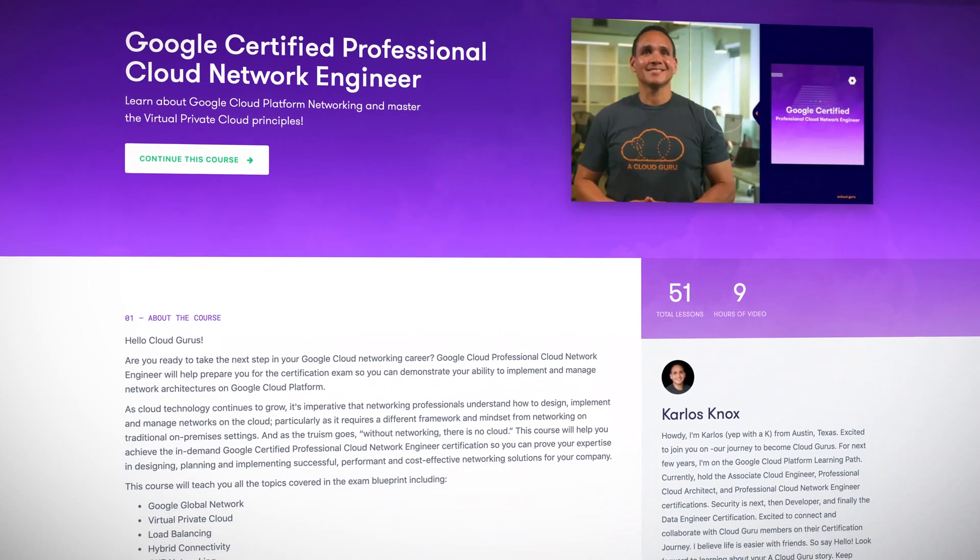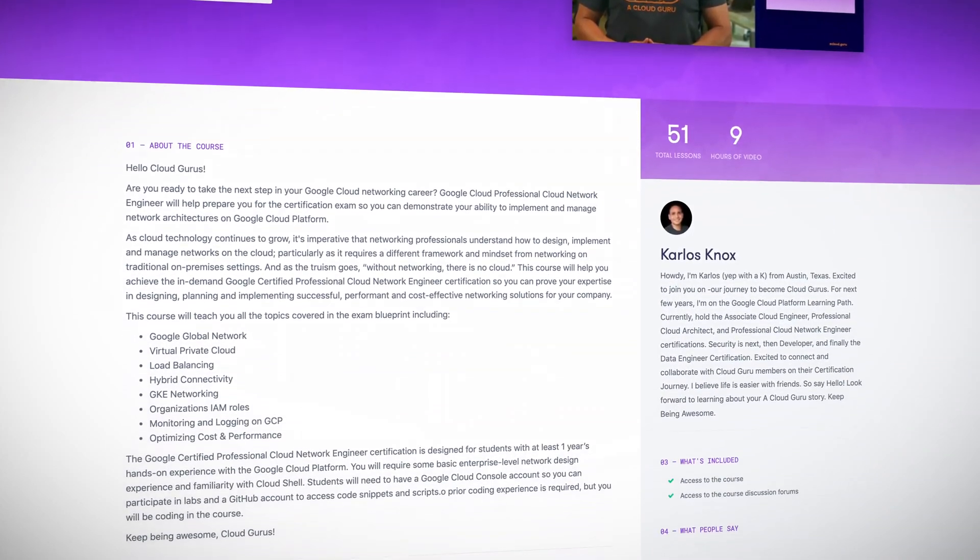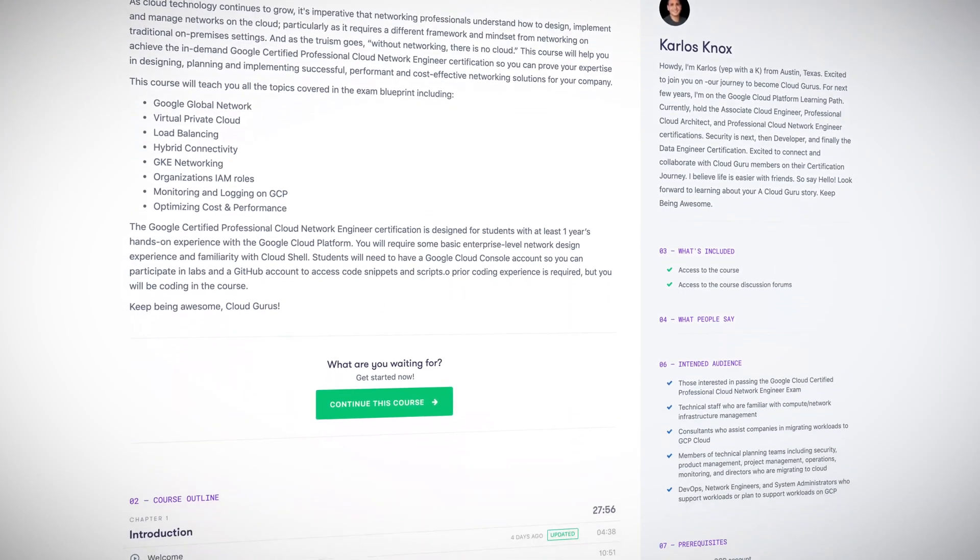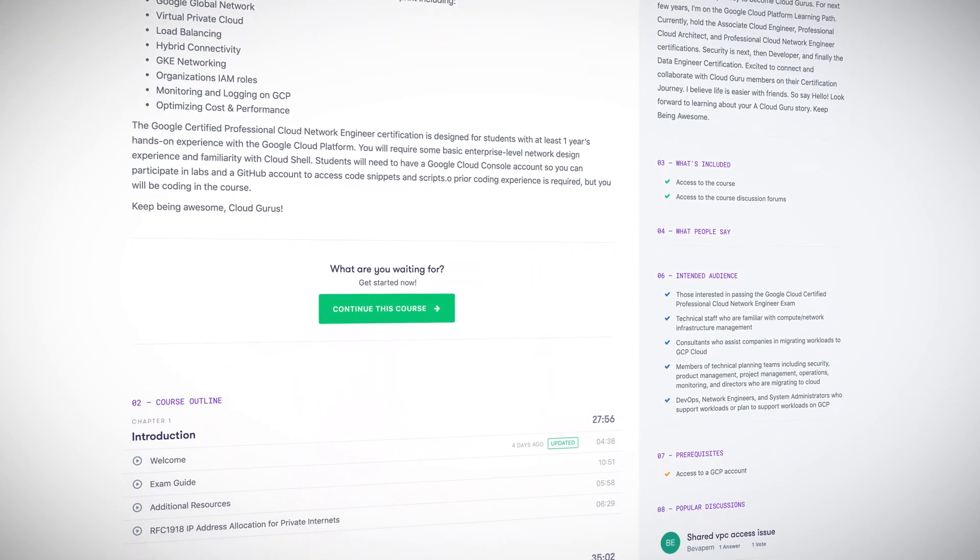As the truism goes, without networking there is no cloud. As cloud technology continues to grow, it's imperative that networking professionals understand how to design, implement, and manage networks on the cloud — particularly as it requires quite a shift in mindset from traditional on-prem networking. Our Google Certified Professional Cloud Network Engineer course, now out of preview, will prepare you for the next step in your Google Cloud networking career and help you achieve the in-demand certification. Follow along with ACG instructor Carlos Knox.